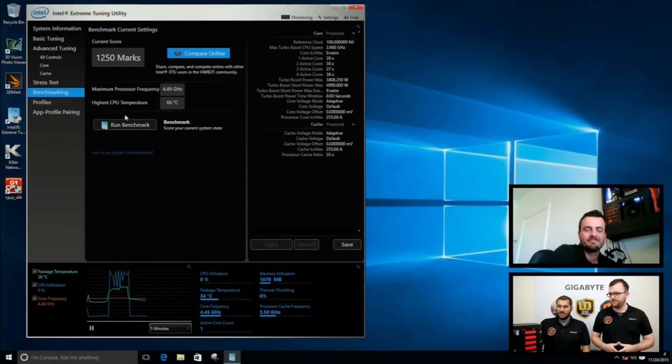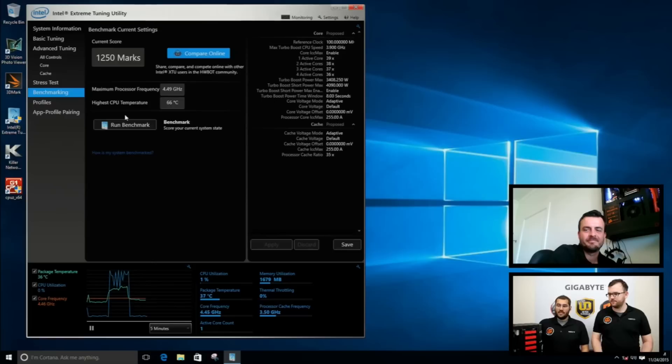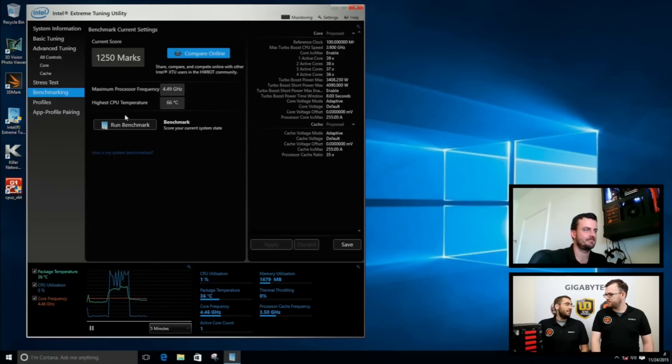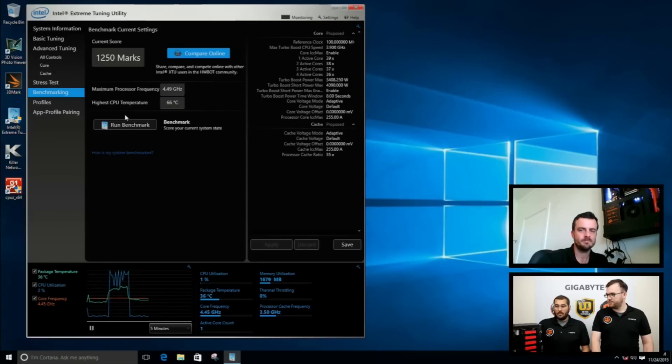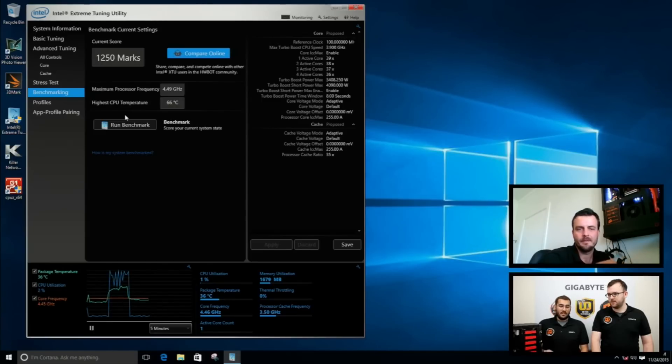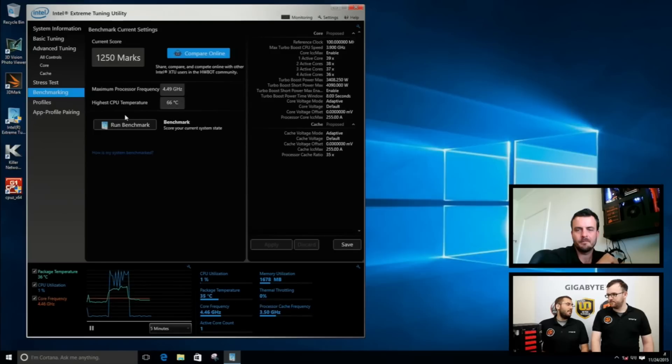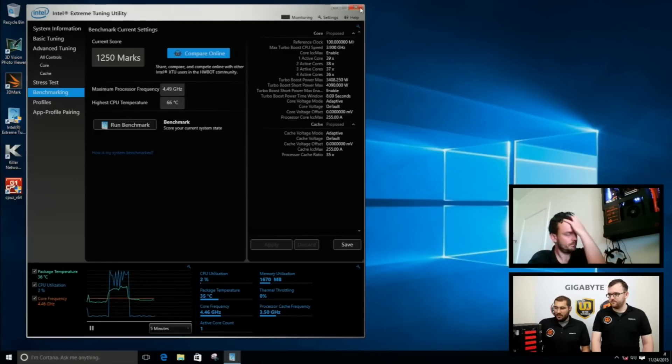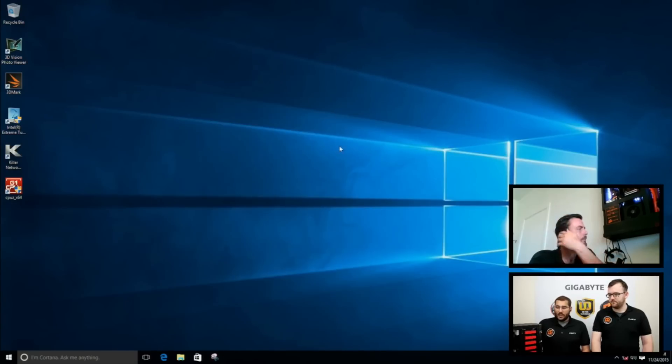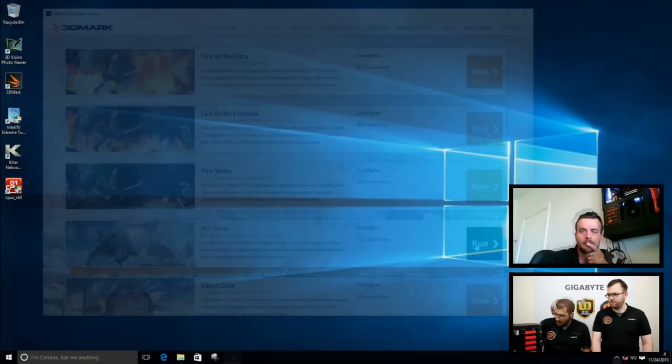I see here Sophos, we have a score of now 1250 marks. So we have actually raised our score from before over 250 points, which is a big points difference for XTU. That actually means that our PC now performs much better than before. Next we are going to run Skydiver again.